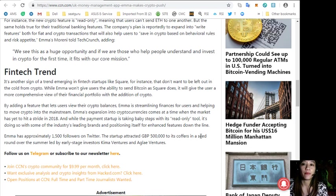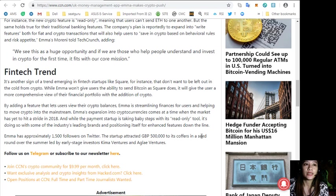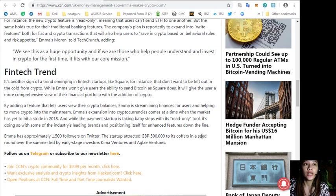Emma's expansion into cryptocurrencies comes at a time when the market has yet to hit a stride in 2018. While the payment startup is taking baby steps with its read-only tool, it's doing so with some of the industry's leading brands and positioning itself for enhanced features down the line.